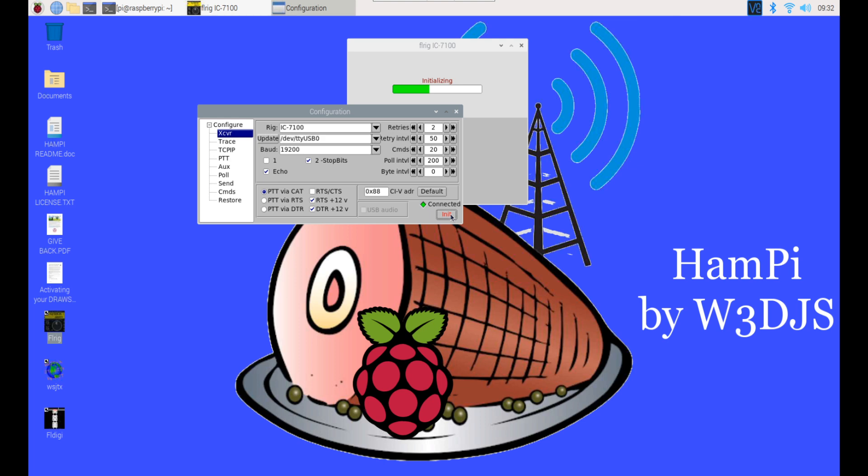Then you want to set your baud rate which should be 19200. I'm going to make sure that the button is checked for PTT via CAT and I have a green light connected. I can also hit the initialization button which will initialize my configuration. You want to do this any time you make any configuration changes, that way FL RIG can communicate correctly with your Zygu G90.